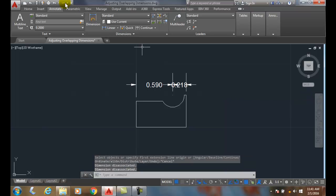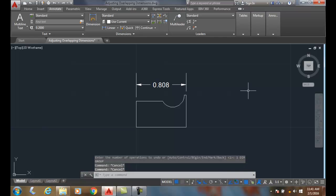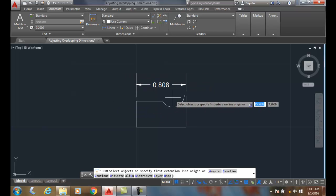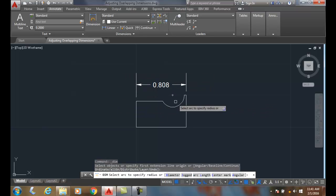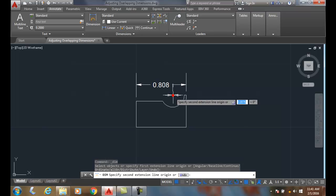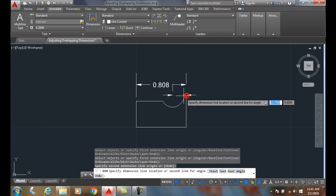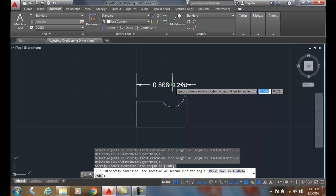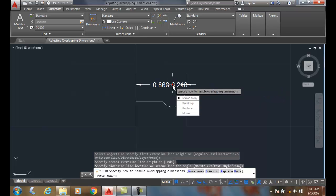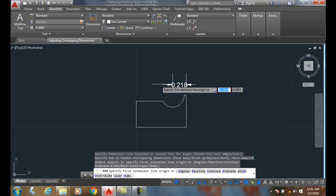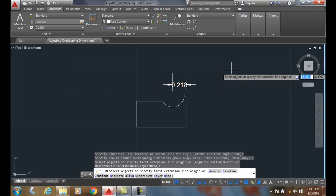I'm going to undo that and try the third method. Using the DIM command, I'll pick the center of the arc and the endpoint, snap right onto the end of the line to ensure it's overlapping. The replace option eliminates the original dimension.